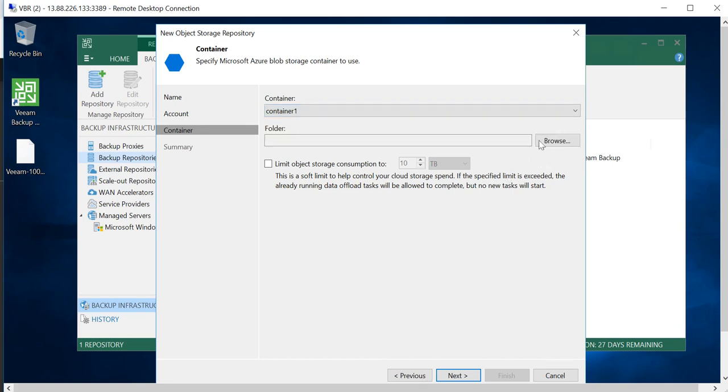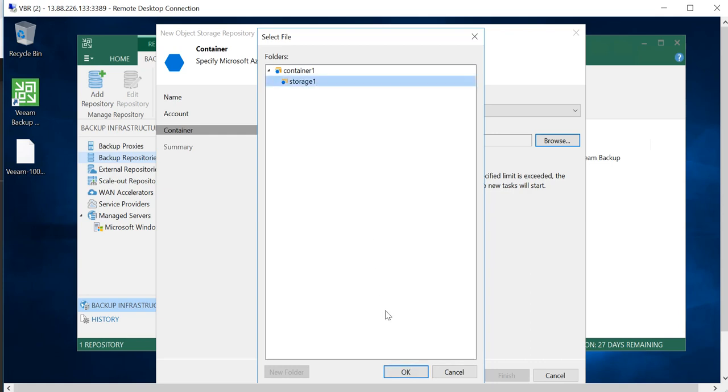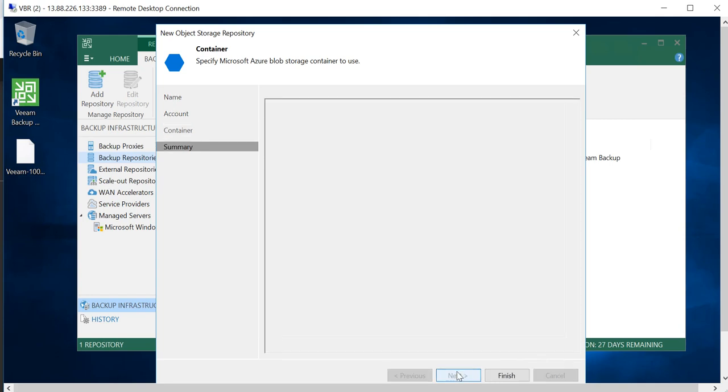As I showed you, I have three containers within that Blob Storage. I'll pick my Container 1 for this demonstration and go to Browse for the folder. I'll create a new folder in Container 1 and name it Storage1 and click OK. If I want, I can limit the object storage consumption, but I'll leave that to the default and go to Next.